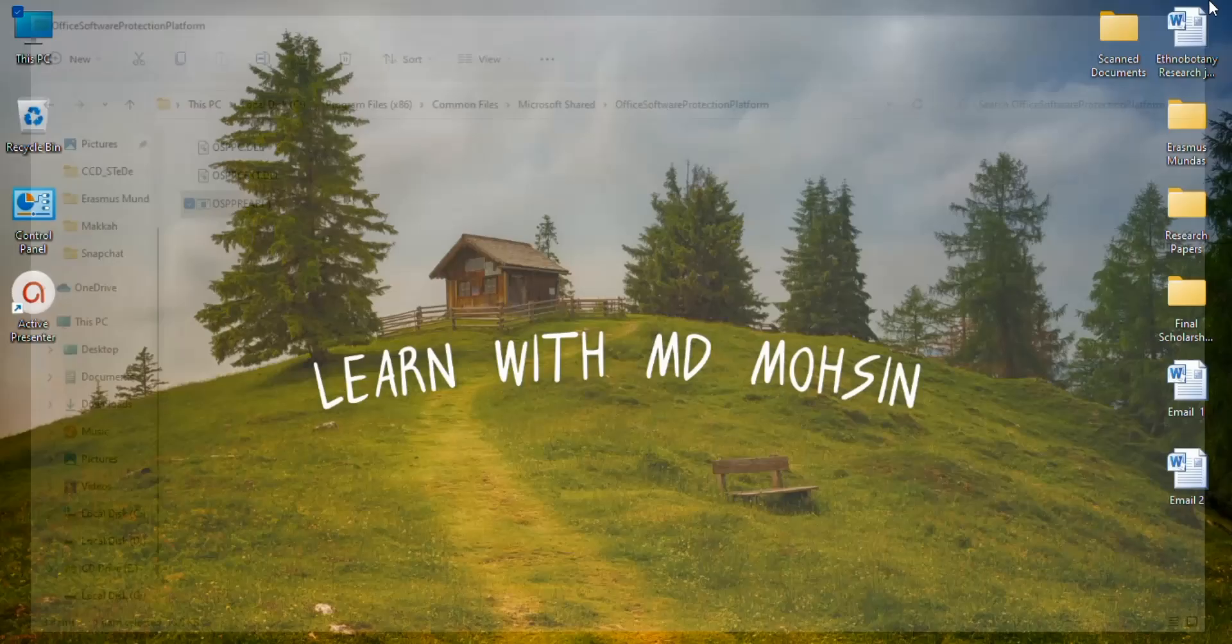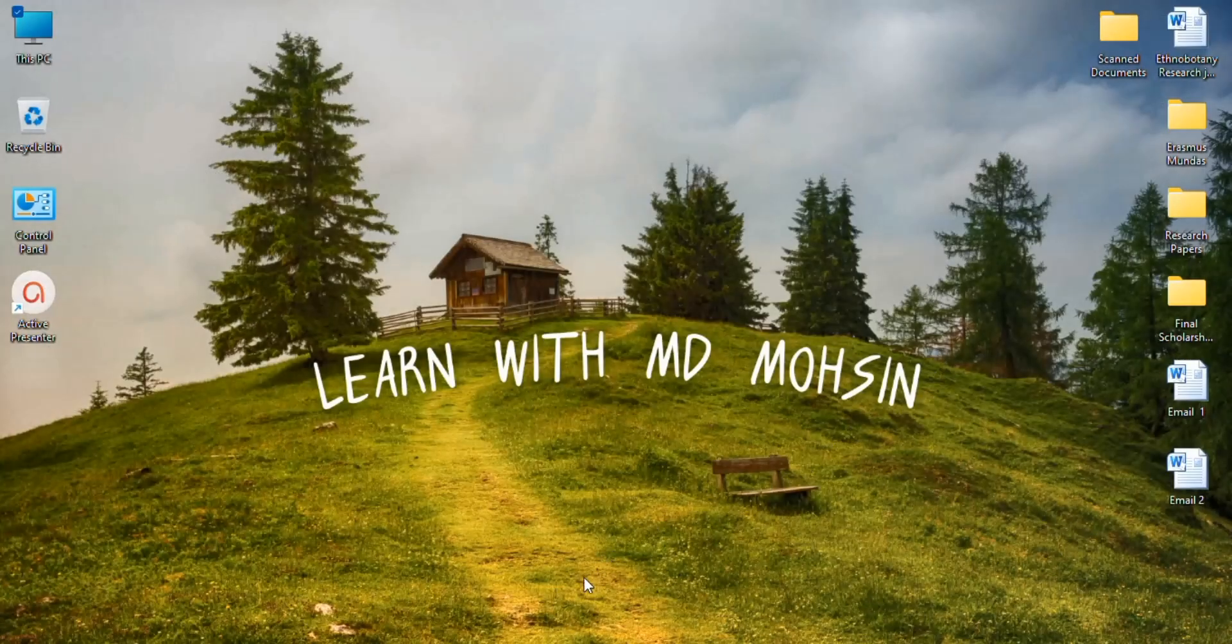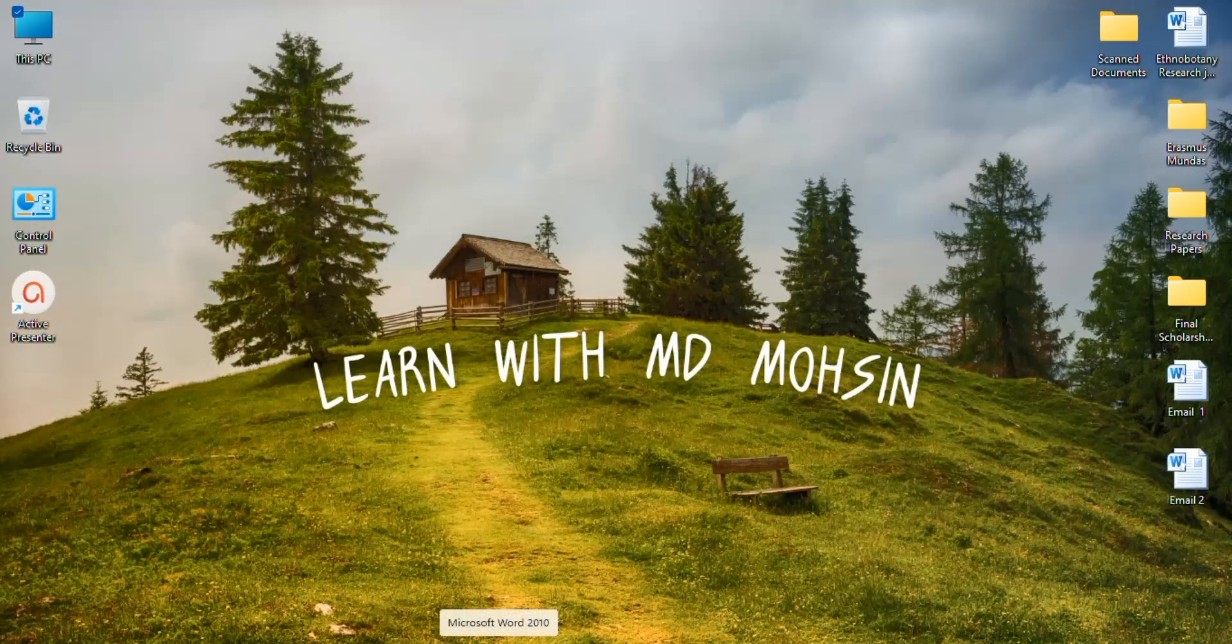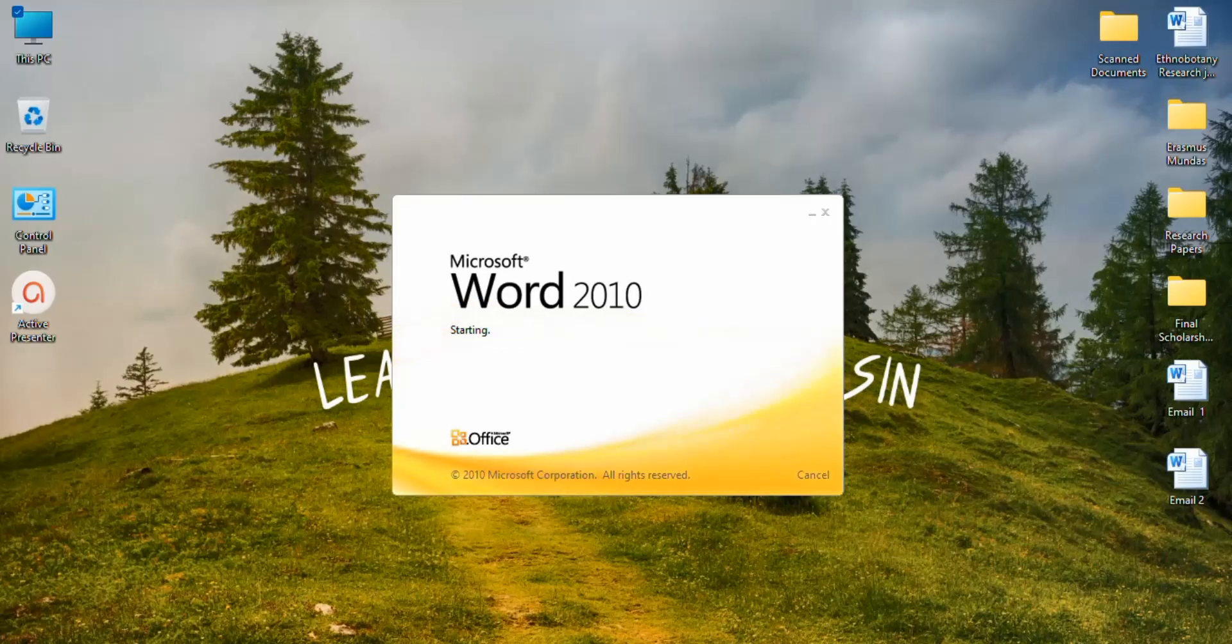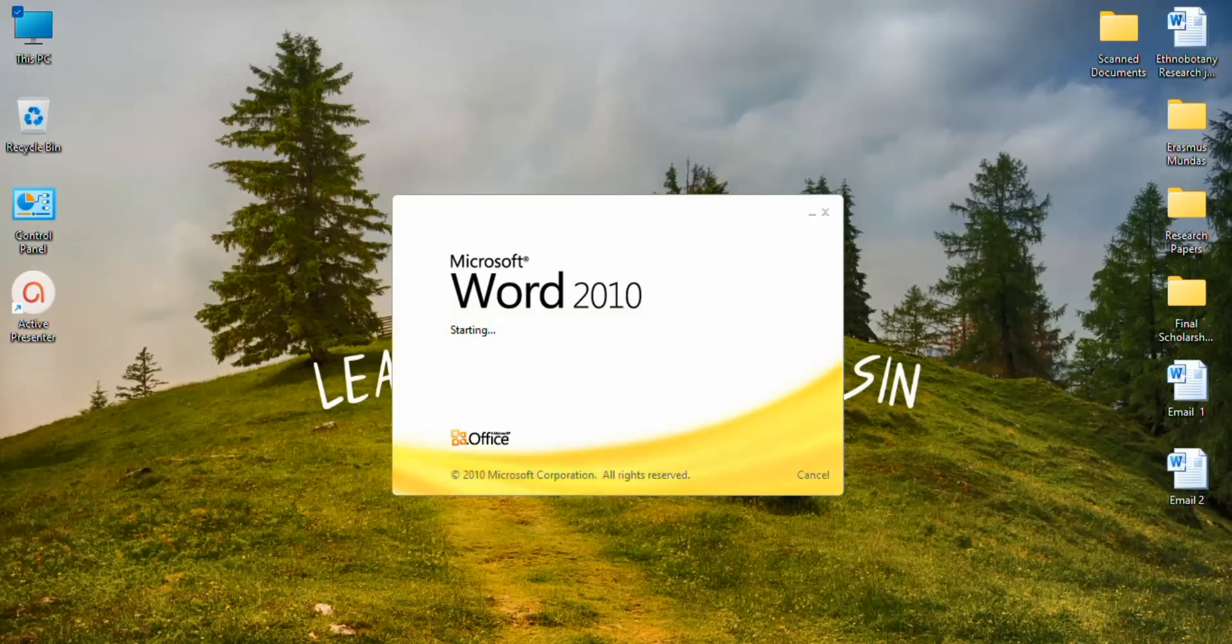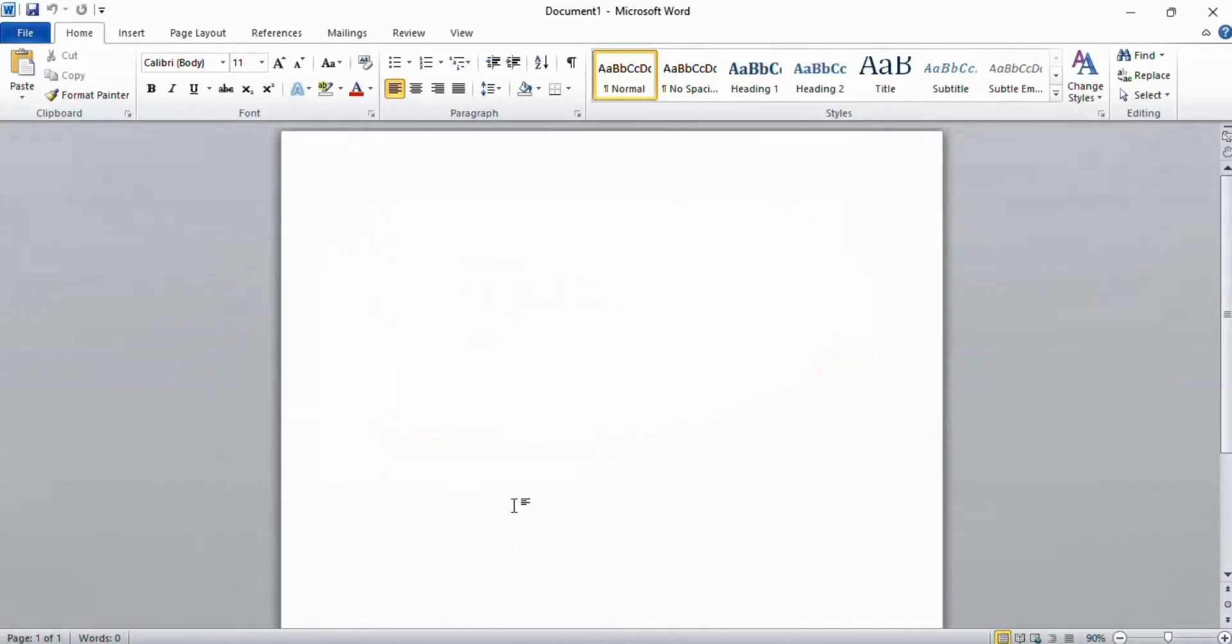Now open your Microsoft Word and you see here there is no more activation wizard.